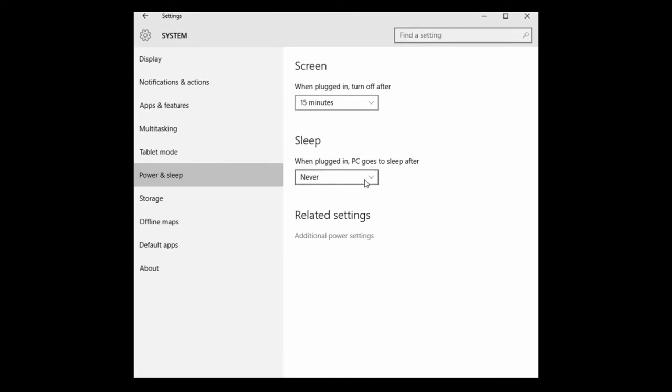And that's all there is to it, changing your power and sleep settings in Windows 10. Feel free to check out our website at microcenter.com. Check out the Tech Center for more articles and videos on Windows 10 and a variety of other topics.